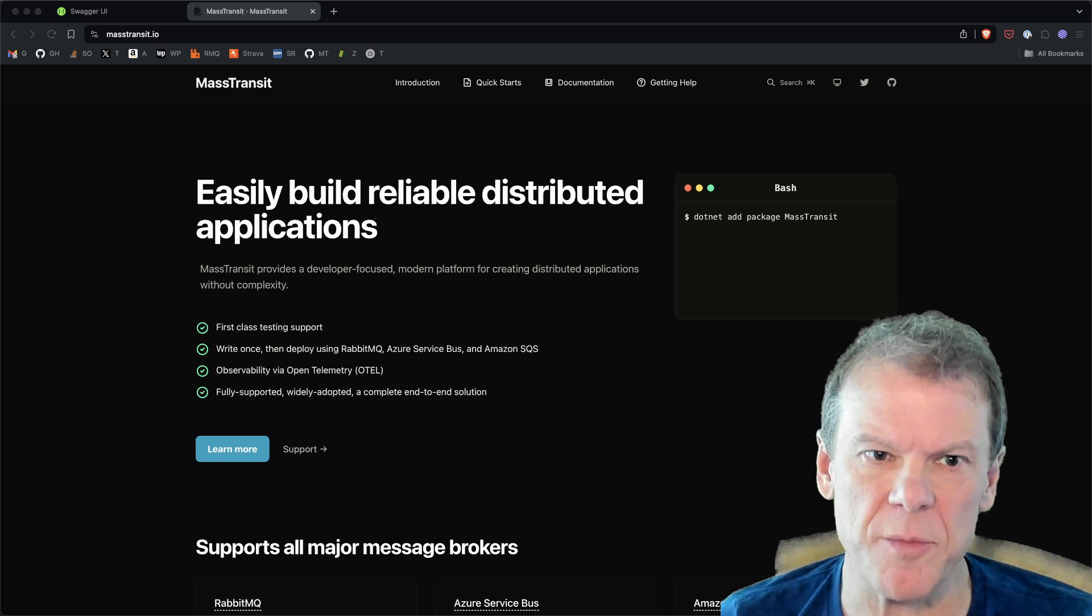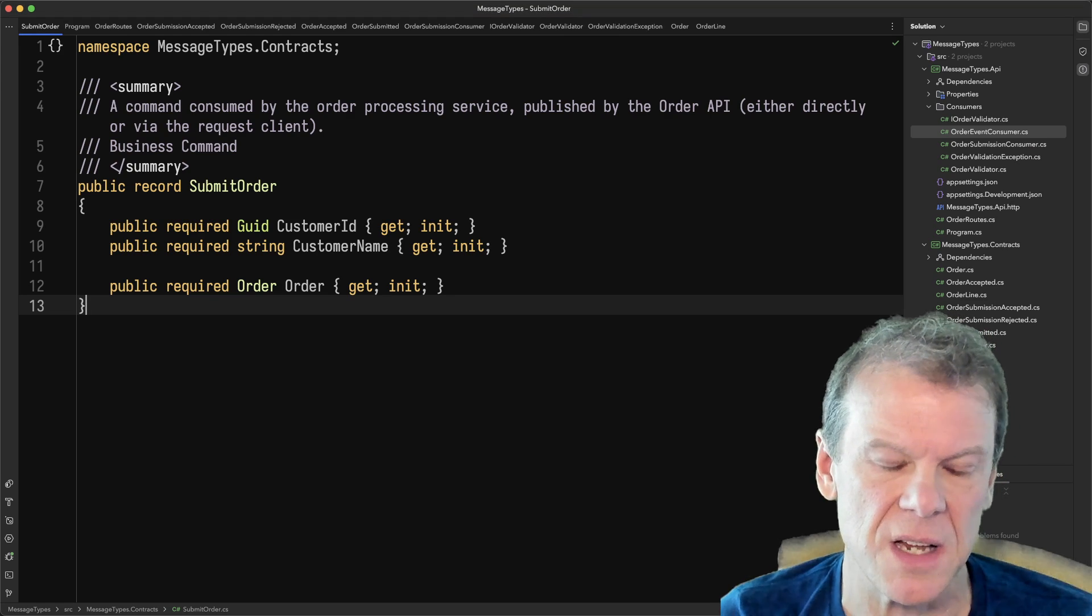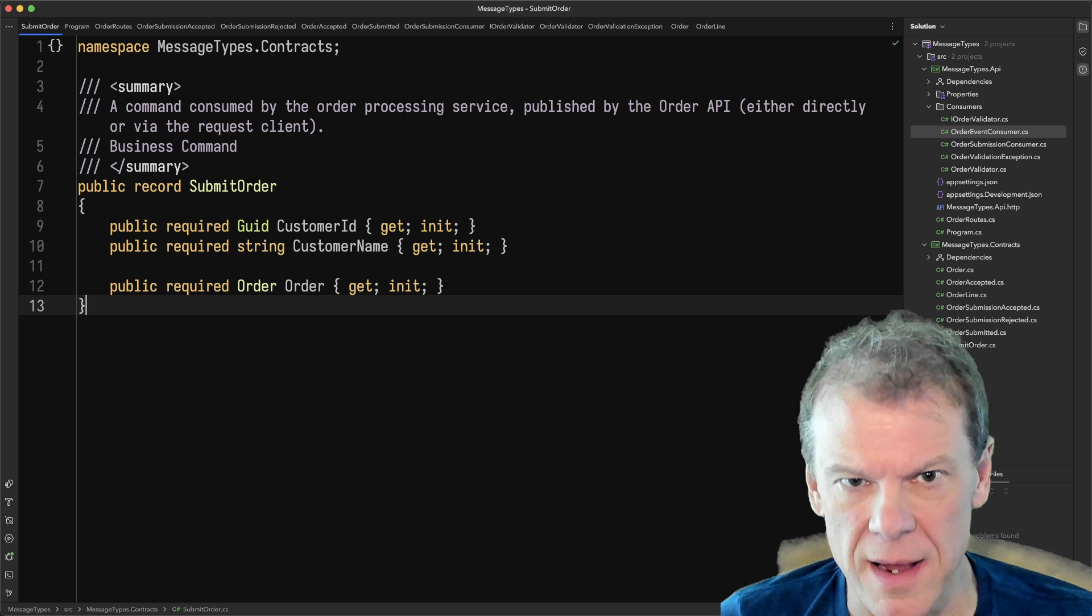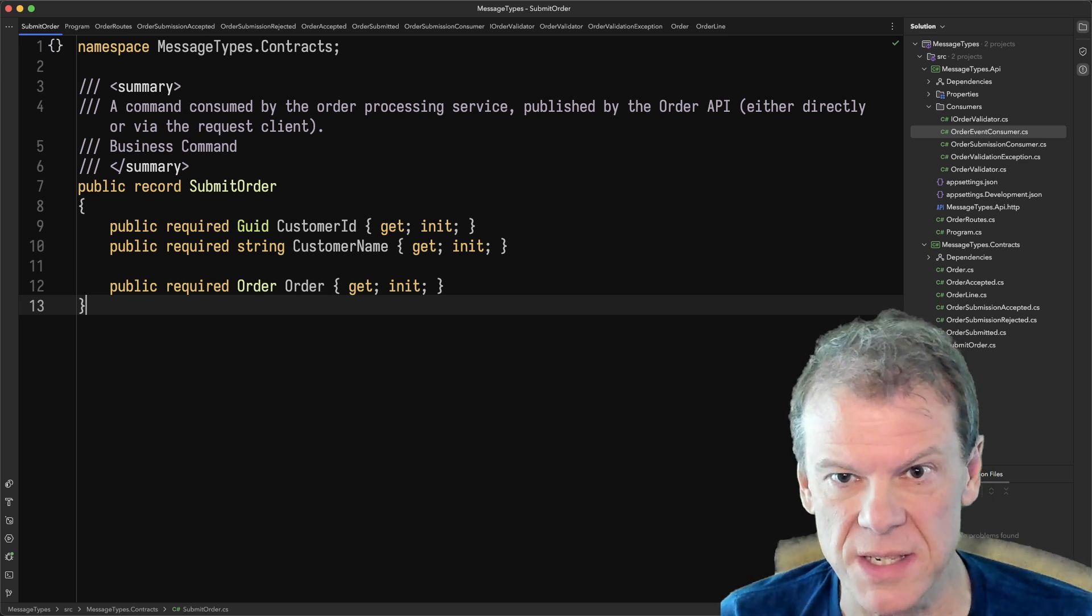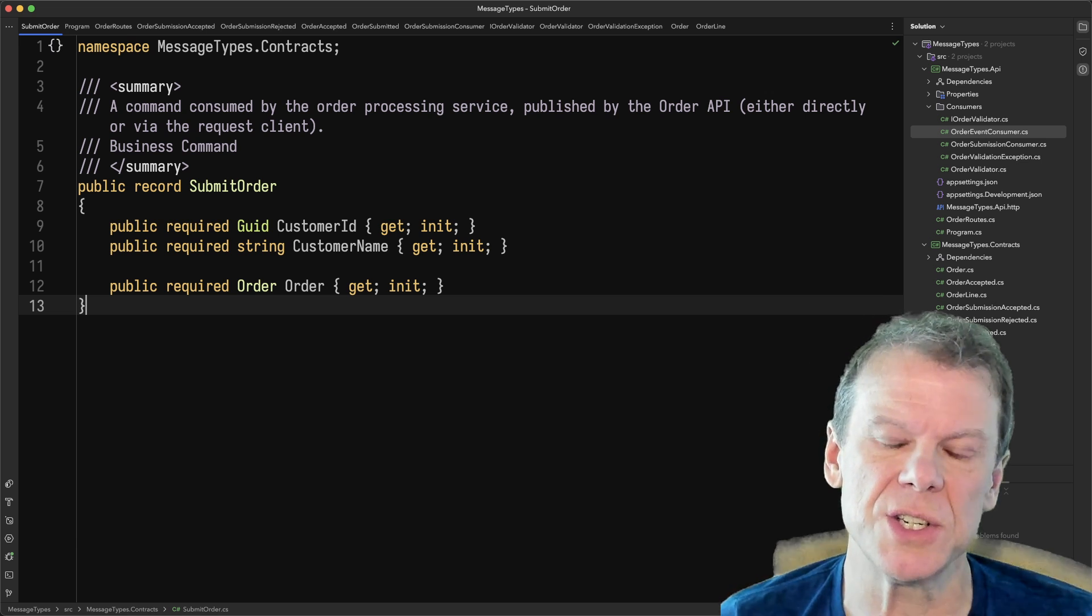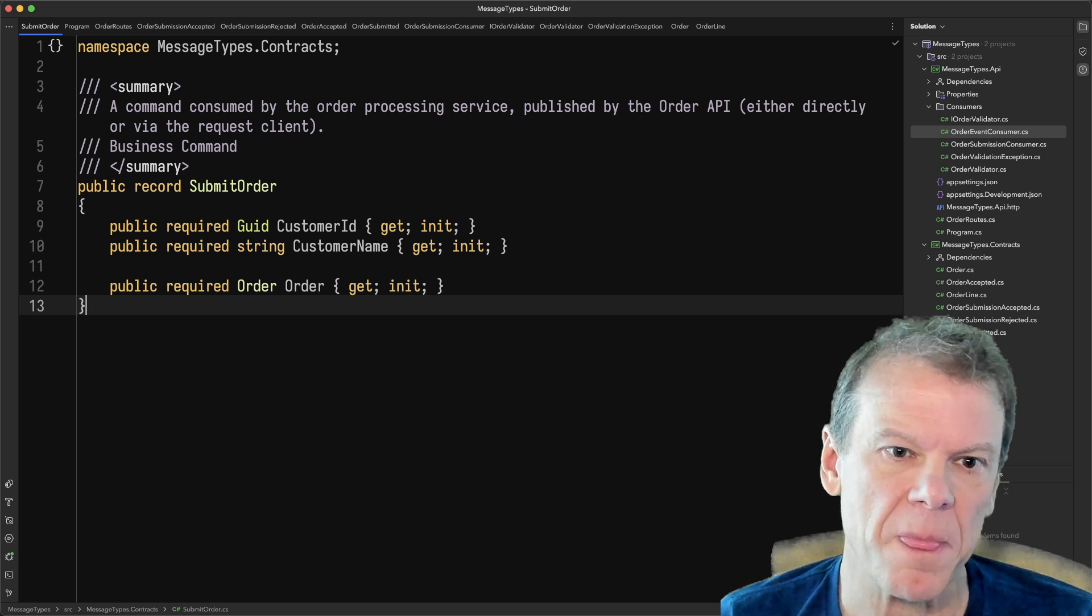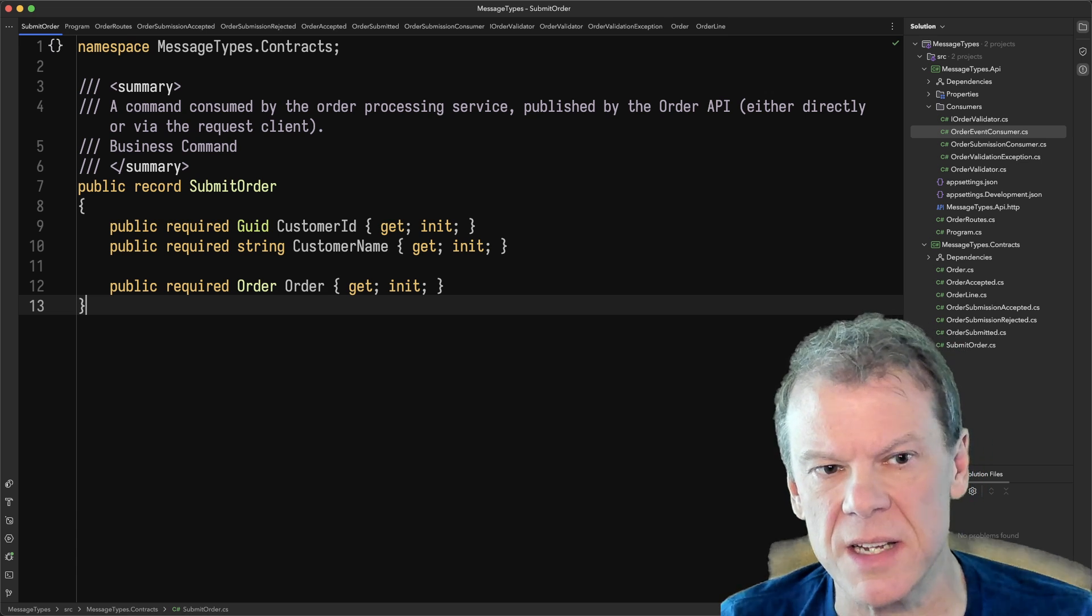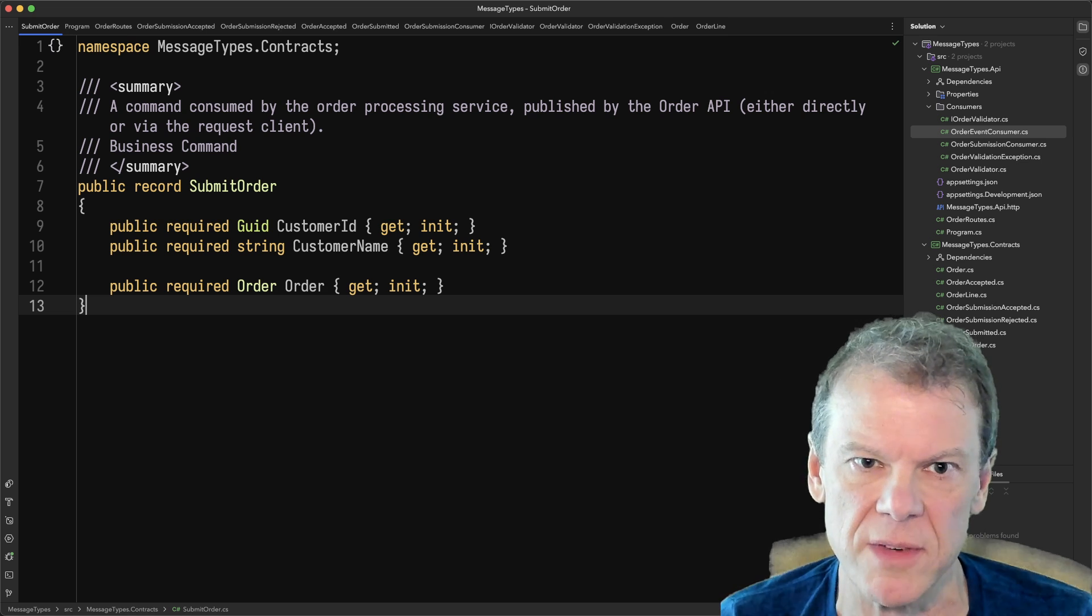So I put together a contrived example, but it's consistent with all my demos so I figure it makes sense. I'm going to start with submit order. Submit order is a command. It is a command that is consumed by an order processing service. Anyone that wants to submit an order would produce this message and it would be consumed by that order processing service. Now I've kept it pretty simple here. This command, the type, the record, the properties, and all of that is owned by the order processing service.